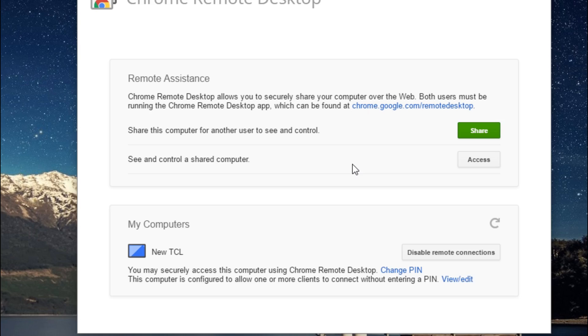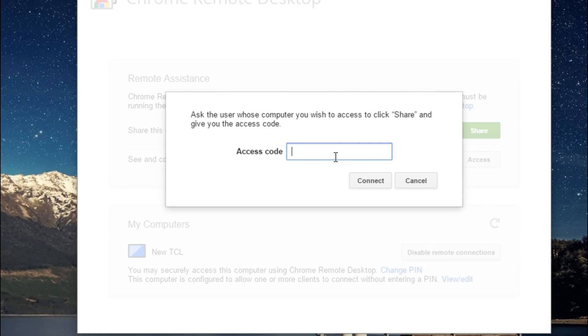Now, if I want to access their computer, then I type in that code. This is what they would see if I was doing the sharing. So you get the vice versa.